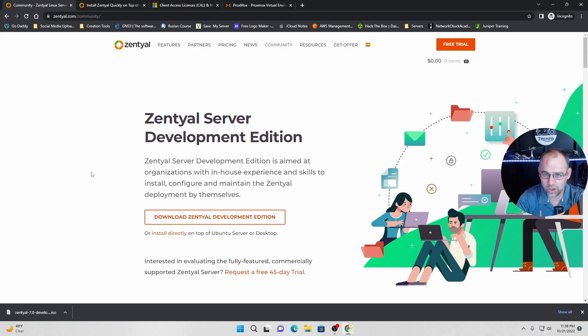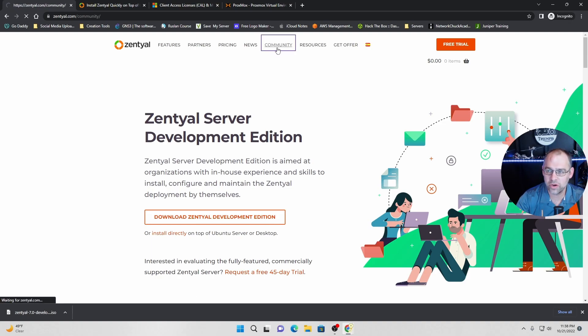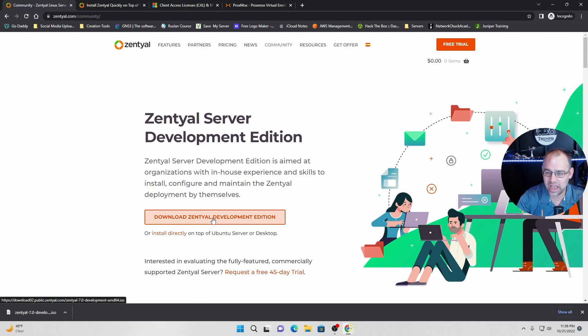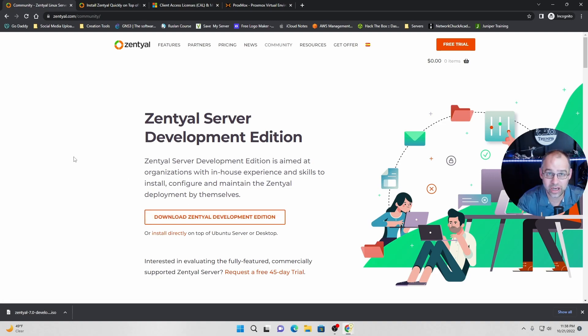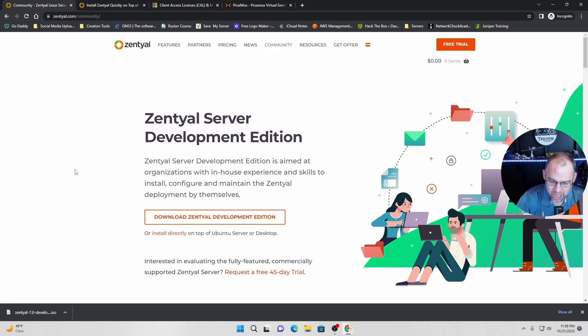Now, download. First, we're going to go to the download. So you go to this community tab right here. See it right there? And you click download development edition. I've already downloaded it. I'm ready to install it. So you want it.